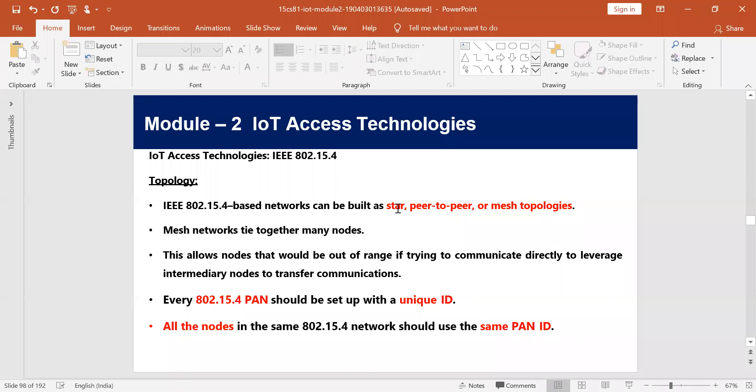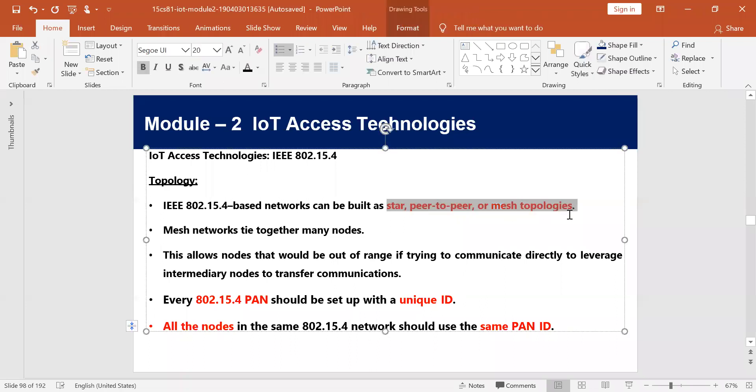IEEE 802.15.4, or ZigBee, supports star topology, P2P (peer-to-peer) topology, and also mesh topology. We will see how these topologies can be used and formed.